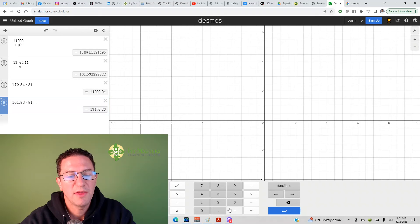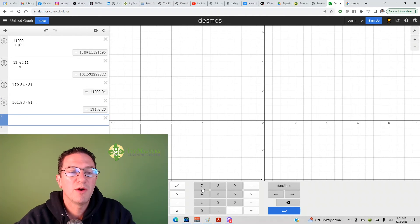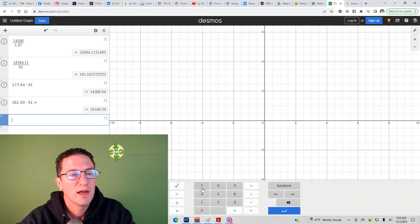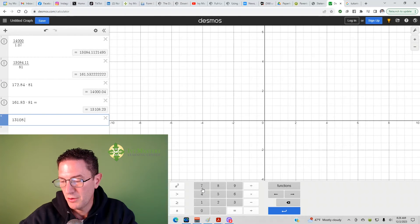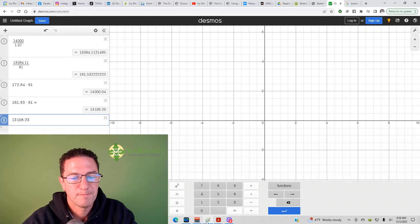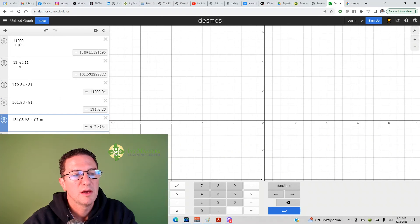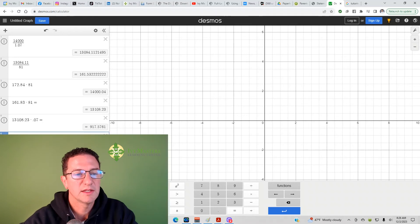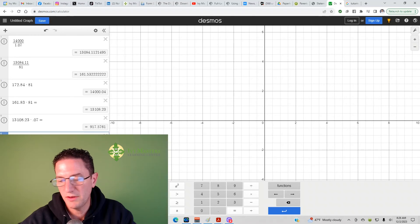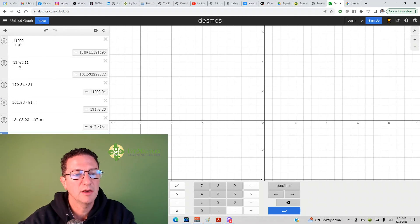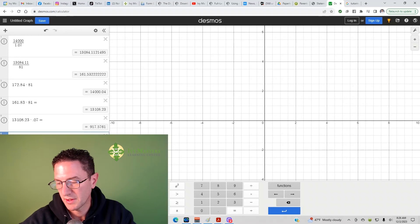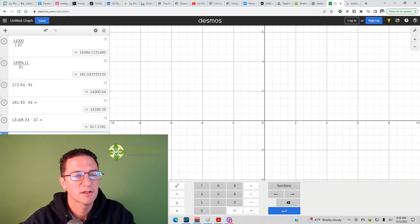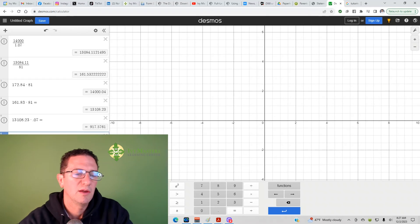Now, even if you weren't sure that 1.07 thing, I could just straight multiply this by 1.07 and get my answer. But, even if you weren't sure of that, then I could take this, 13,108.23. I can multiply it by .07. And then, I could take those results and add them. So, 13,108.23. And then, I'm adding 917.58. It's close to 58. And I get 14,025.81.